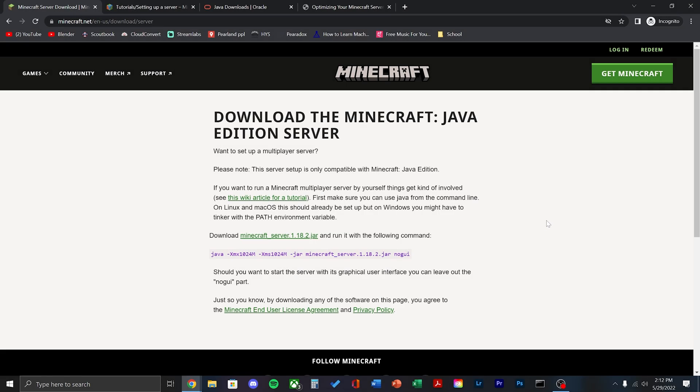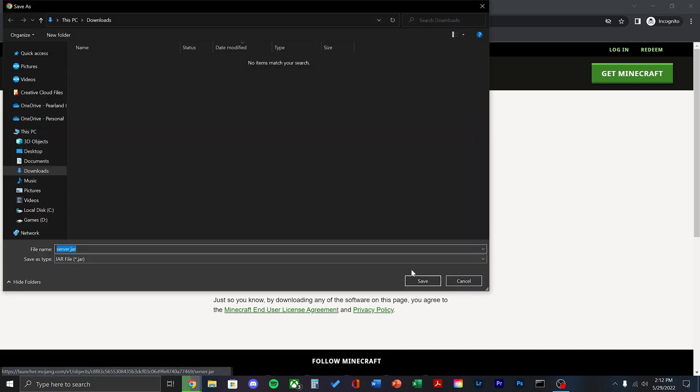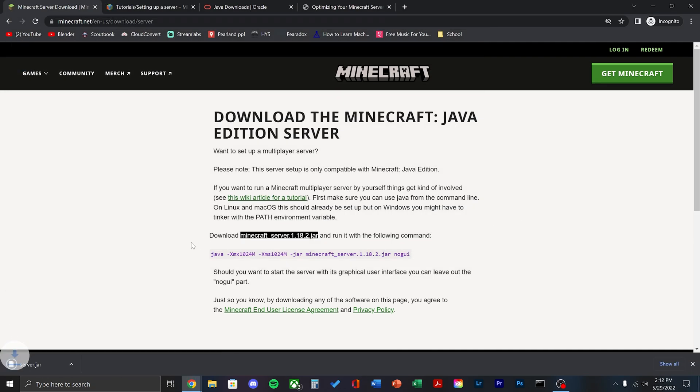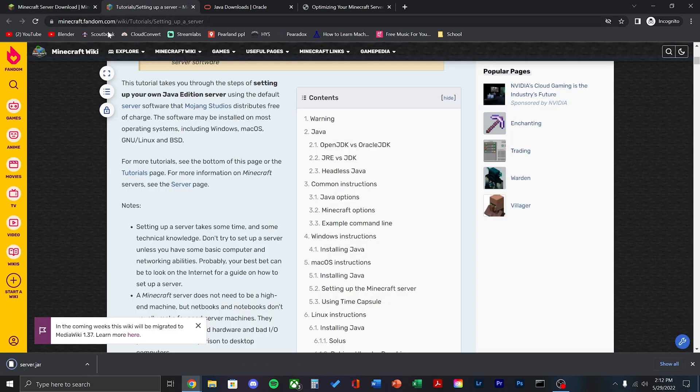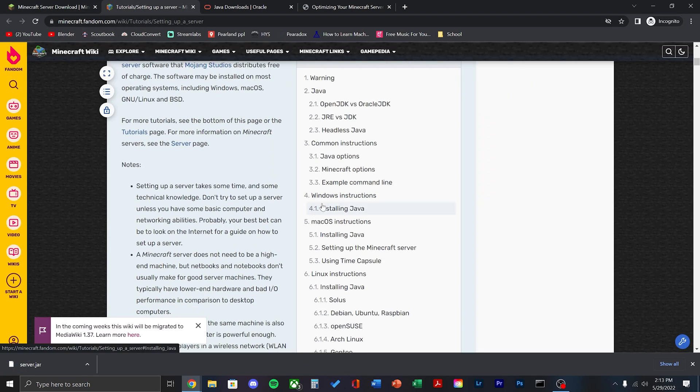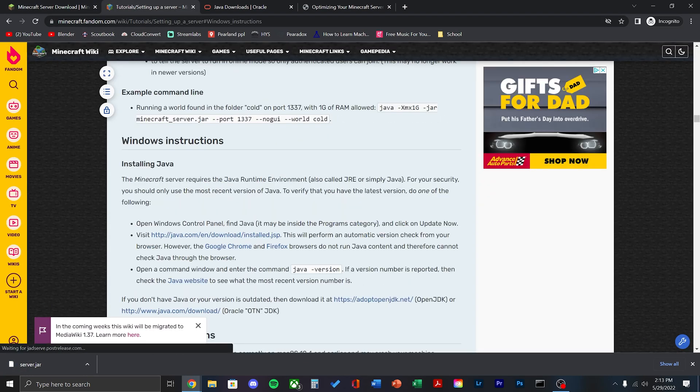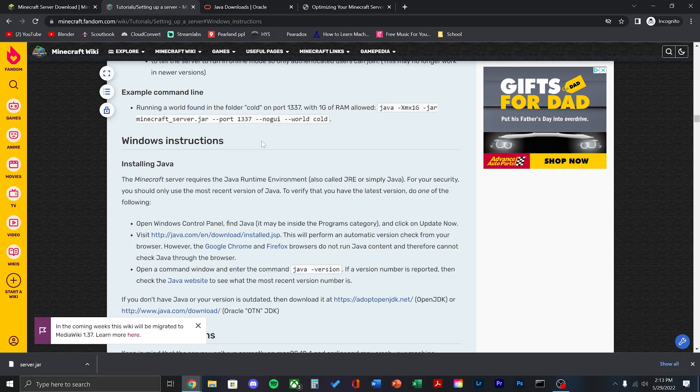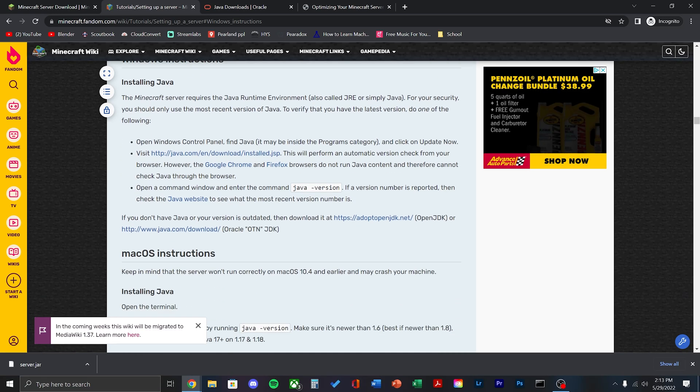The first step is going to be downloading the server from the minecraft.net website. I'll have all these linked down below. Click Minecraft Server 1.18.2. There might be a later version when you watch this video. There's a whole Minecraft wiki on how to set it up. I'll have this link down below also.